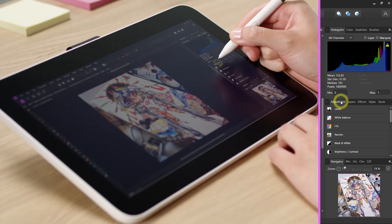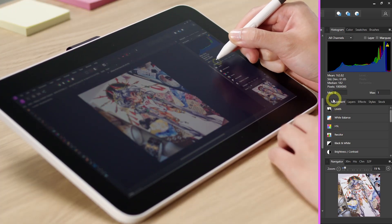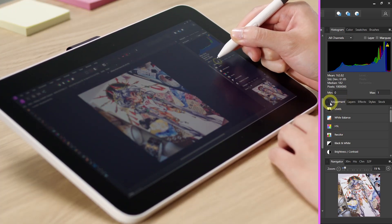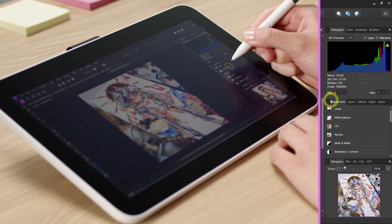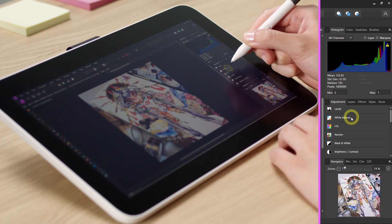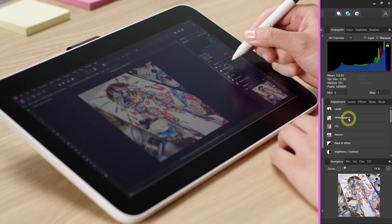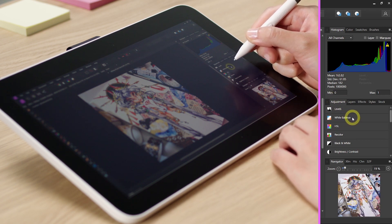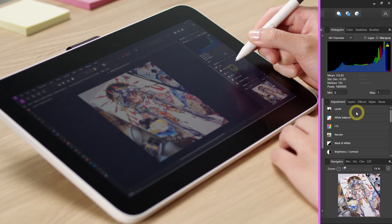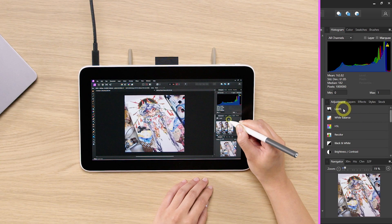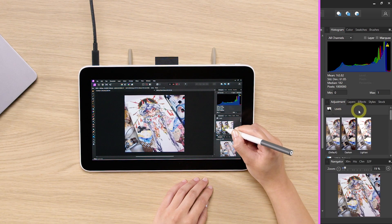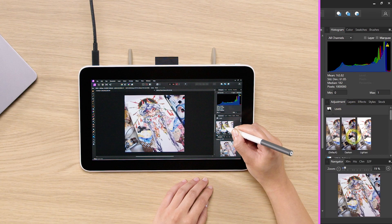To do this, you can simply go to the Adjustment tab. Let's say we think we want the whites to be a little bit brighter and the darks to be a little bit more full. We can go into Levels, just click on it.